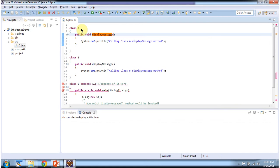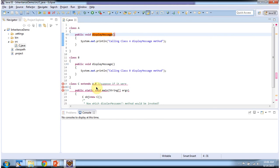Here you can see class A which has a displayMessage method, and here you can see class B which also has a displayMessage method. And here you can see class C trying to extend both class A and class B, which is not possible in Java. So it will throw a compile-time error, because Java does not support multiple inheritance.